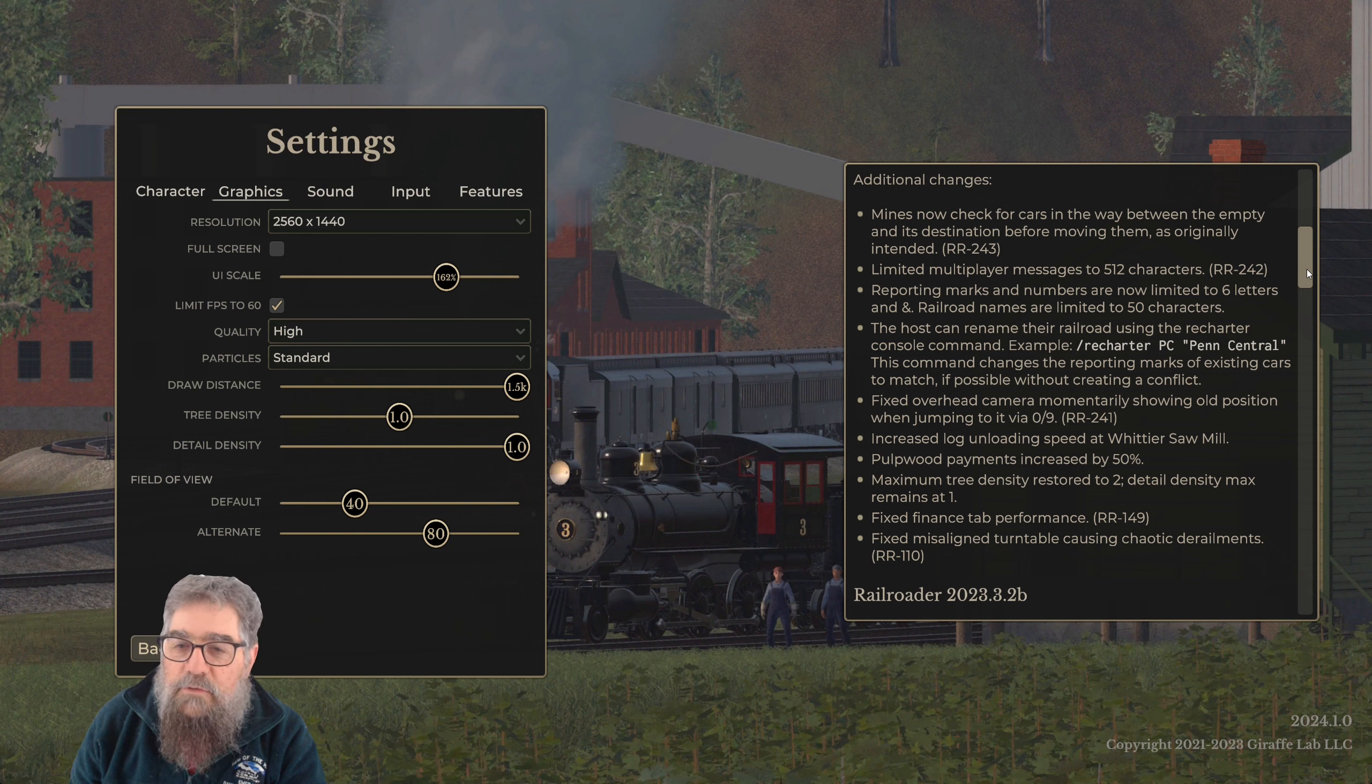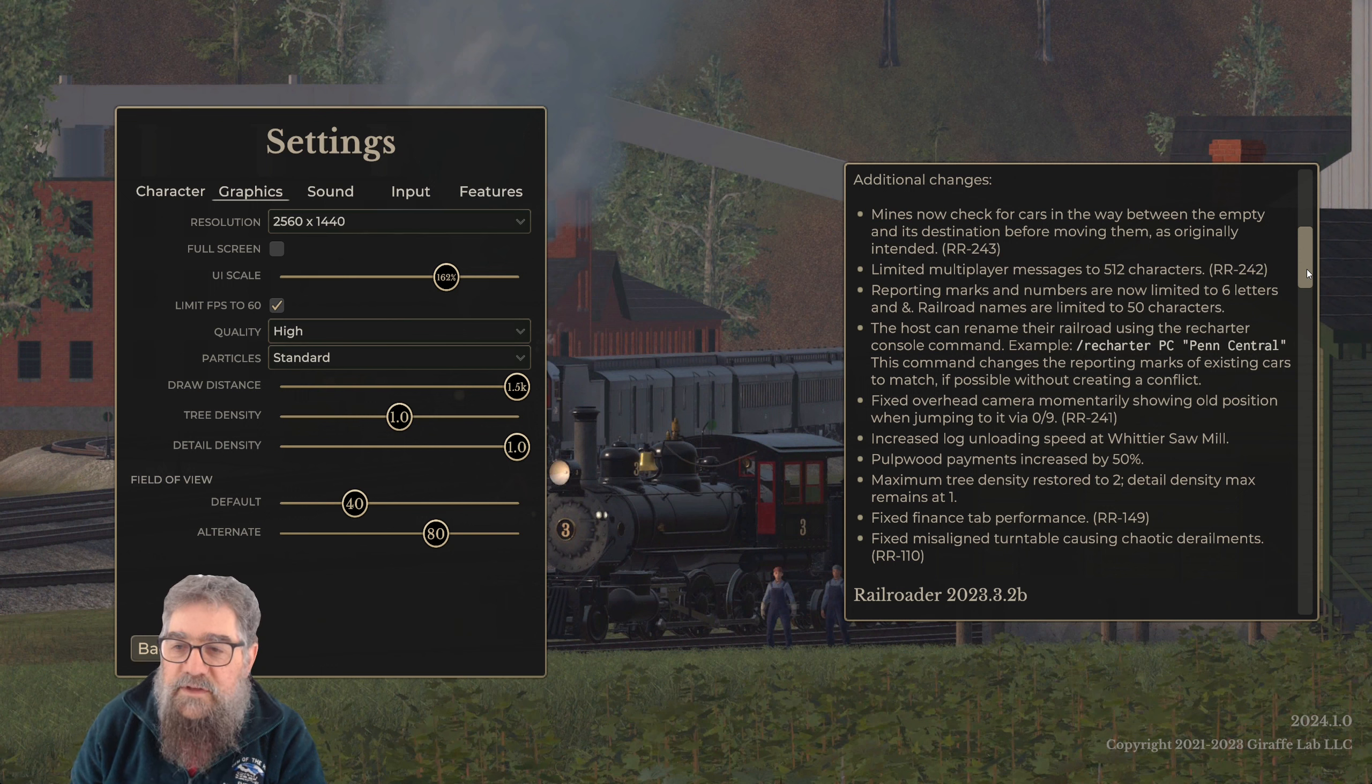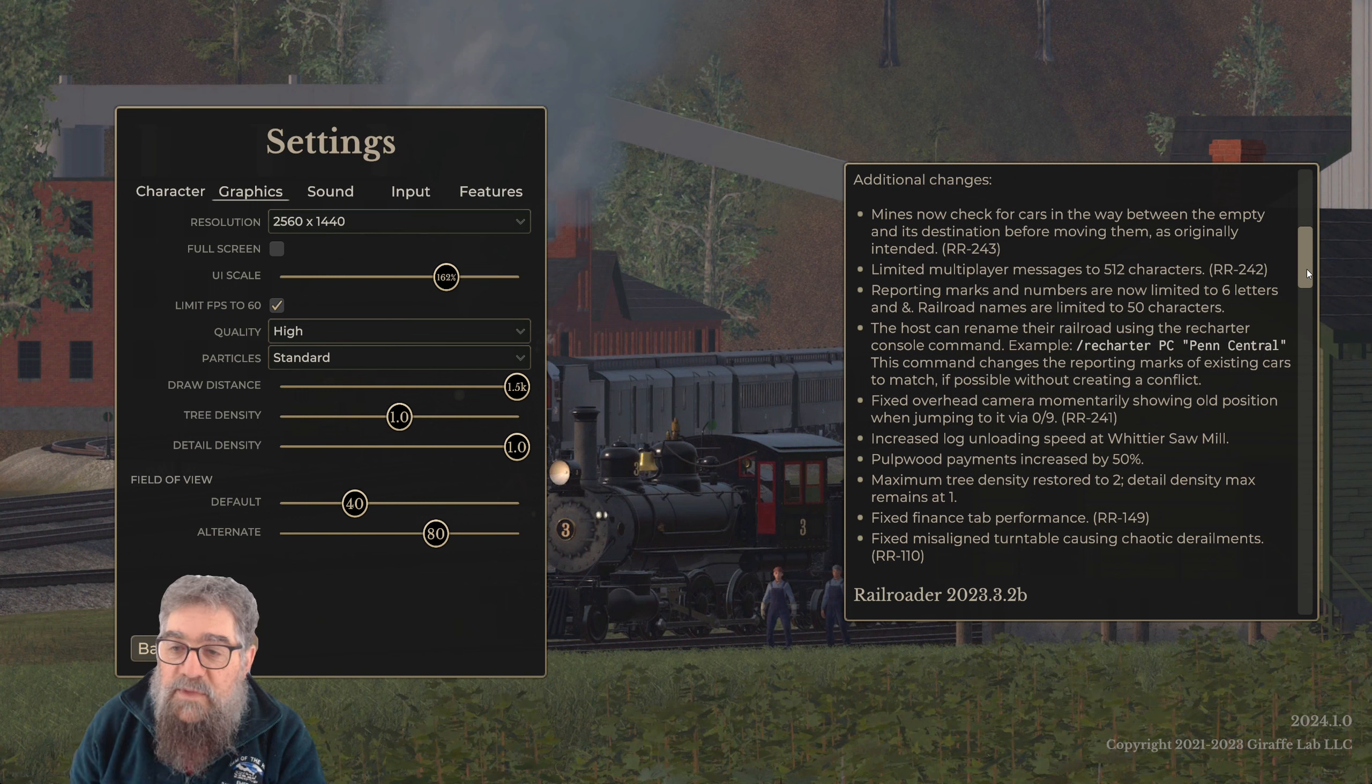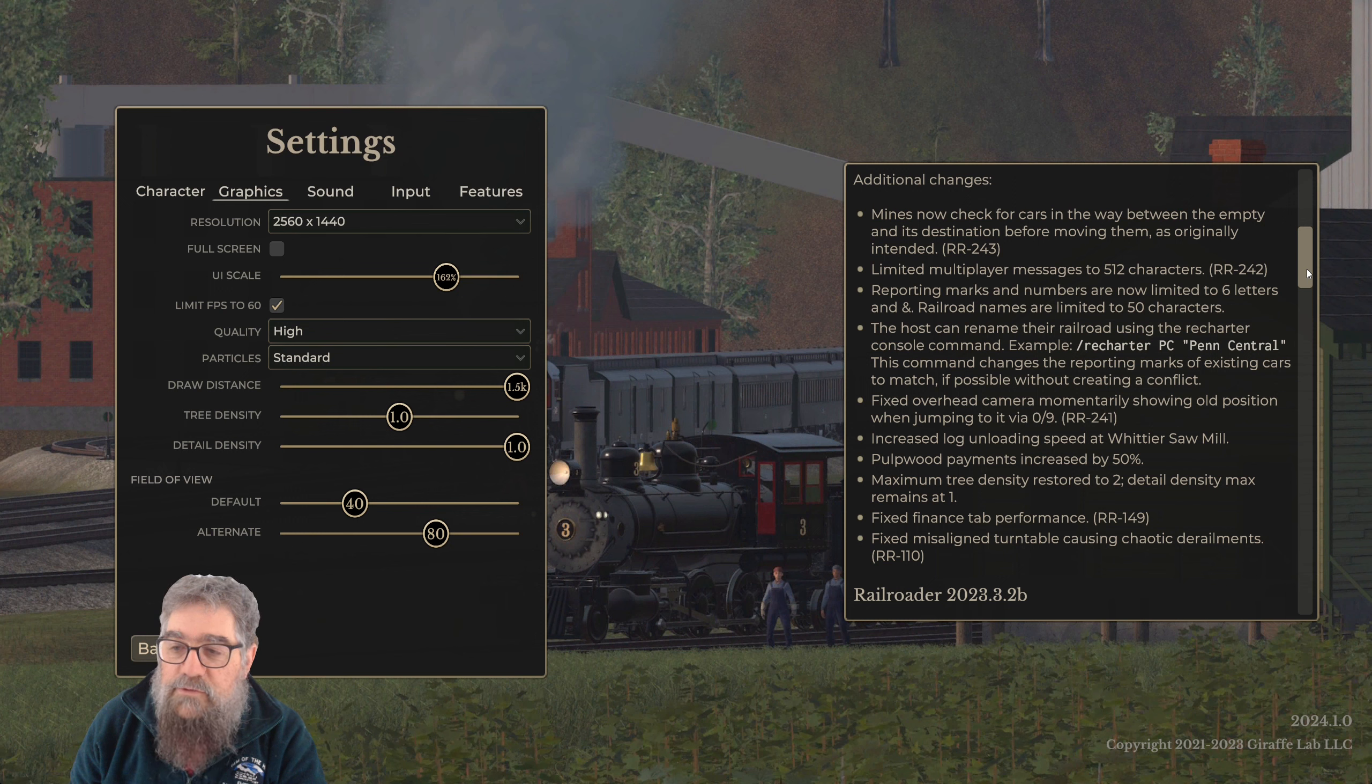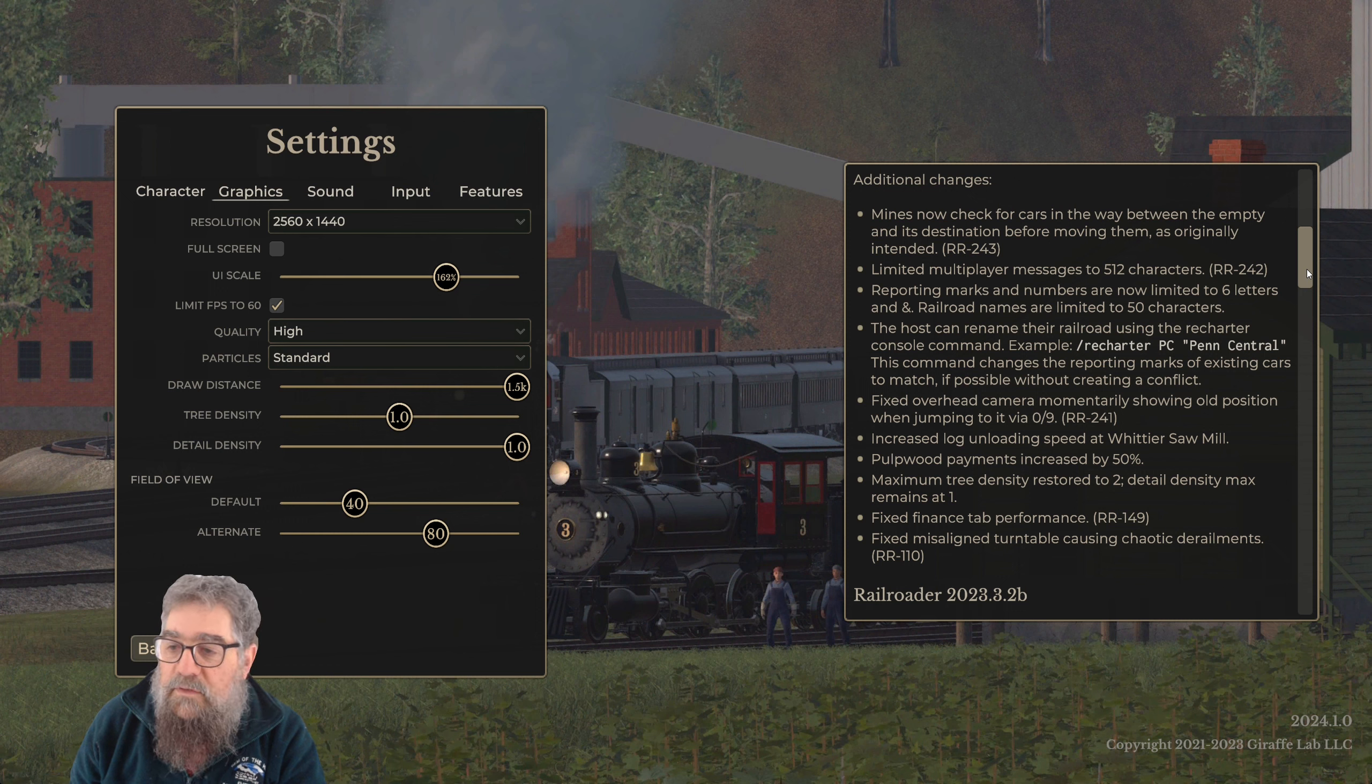Reporting marks and numbers are now limited to six letters and railroad names limited to 50 characters - that's crash removal. The host can rename their railroad using the recharter console command, for example, slash recharter PC Penn Central. This command changes reporting marks of existing cars to match if possible without creating a conflict. That's very useful because it means you can change your mind on the name of your railway.